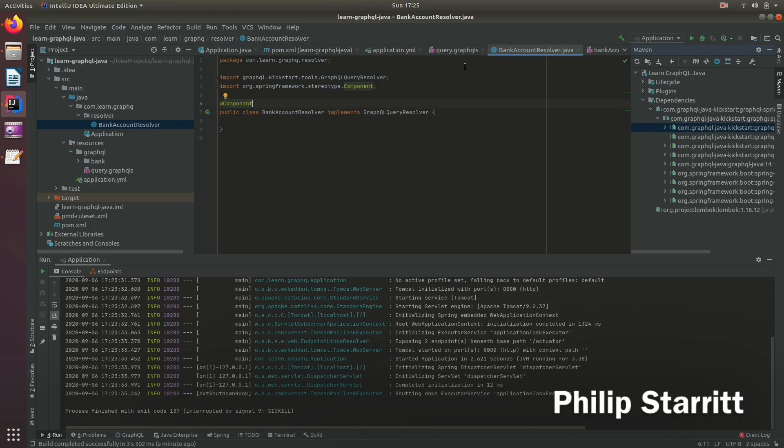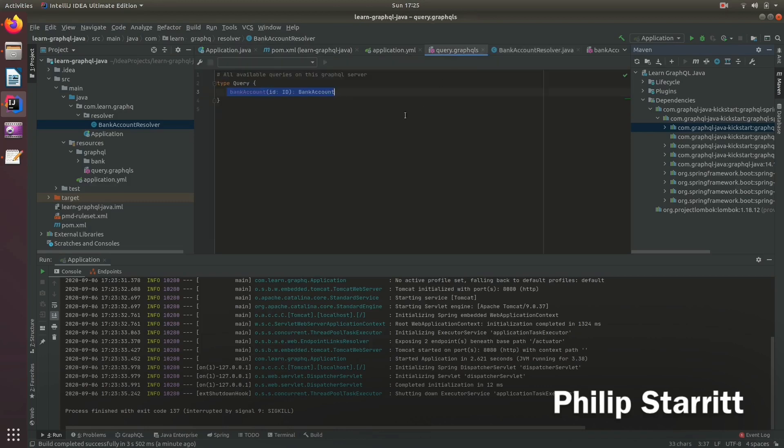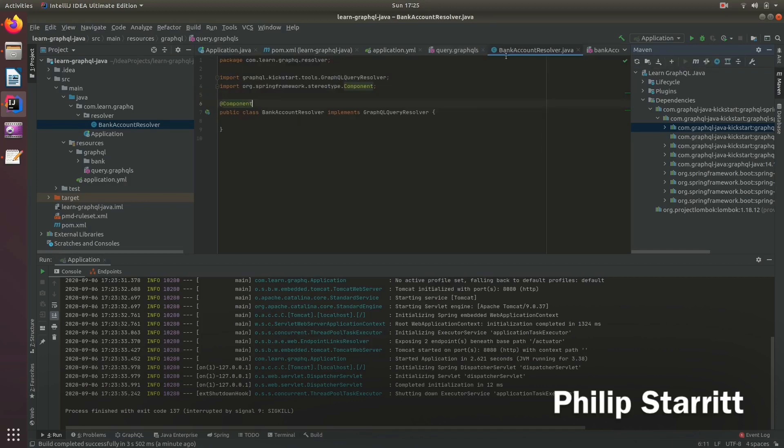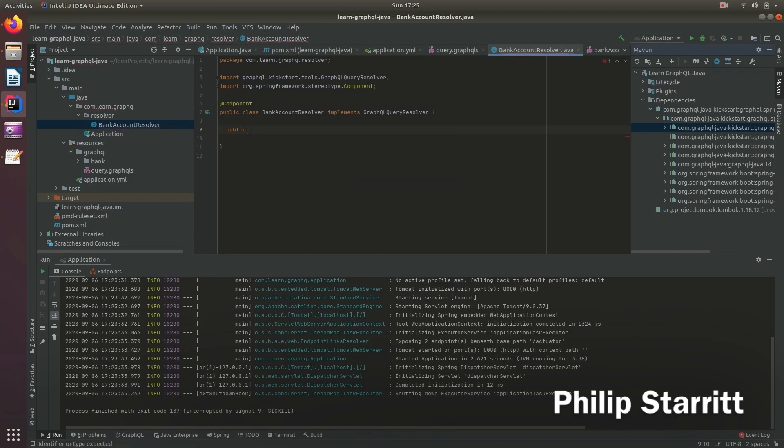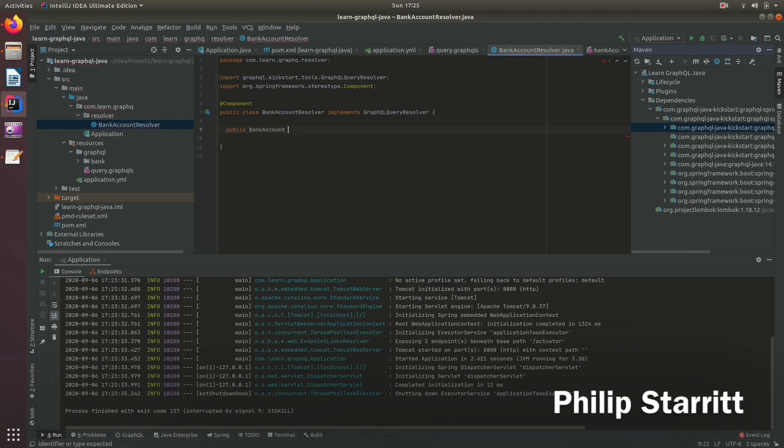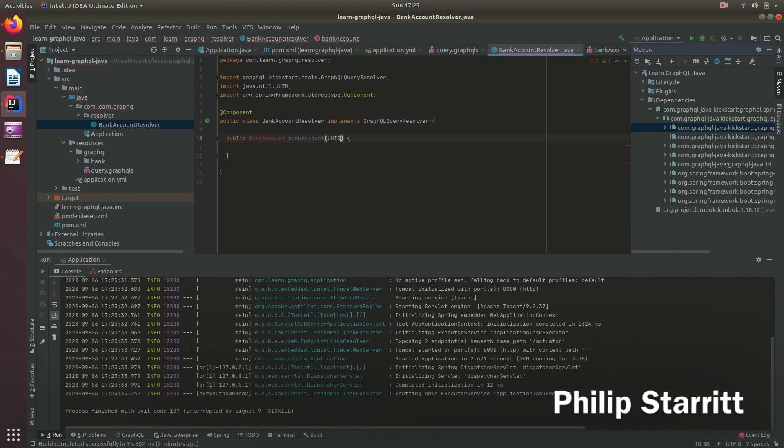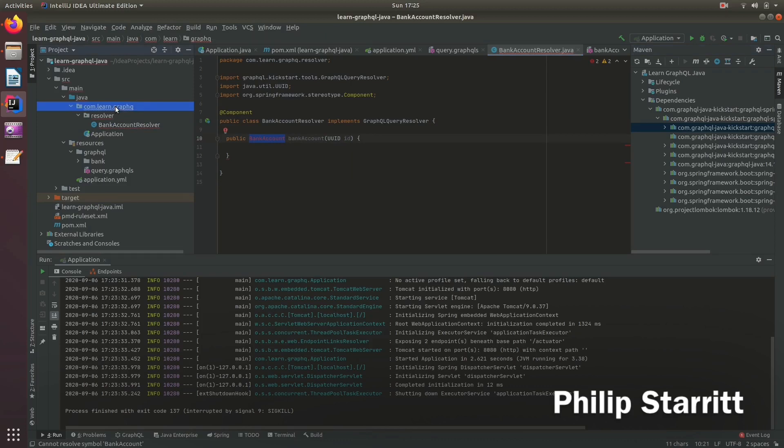So inside here, we have to actually match to this query. So how we do that is we can copy the name of the query. And inside here, this is simply a method that returns a bank account and accepts in the ID. So here, let's go and create a bank account.